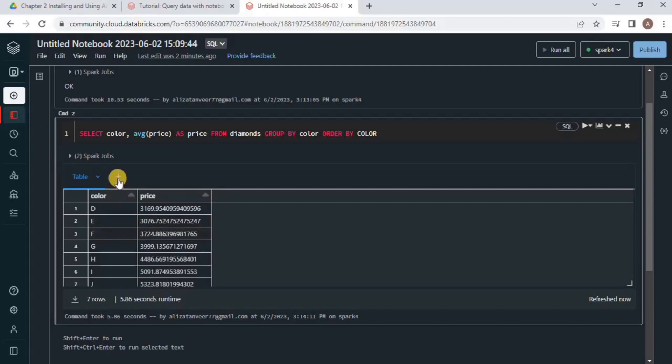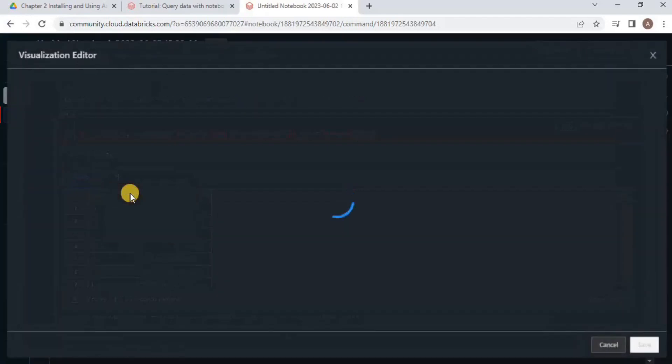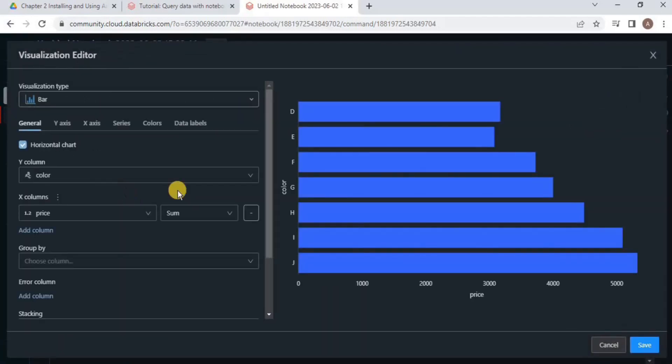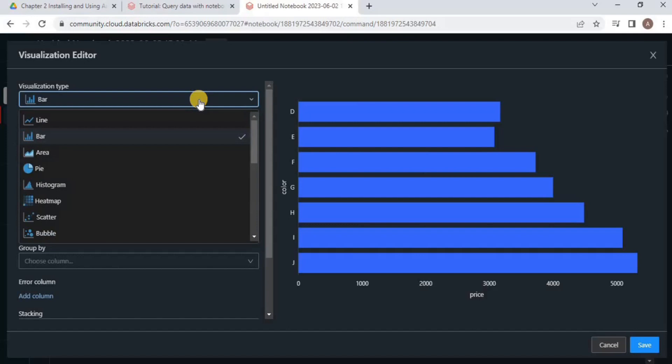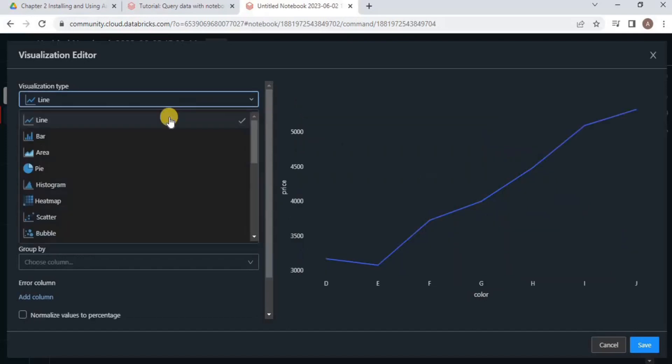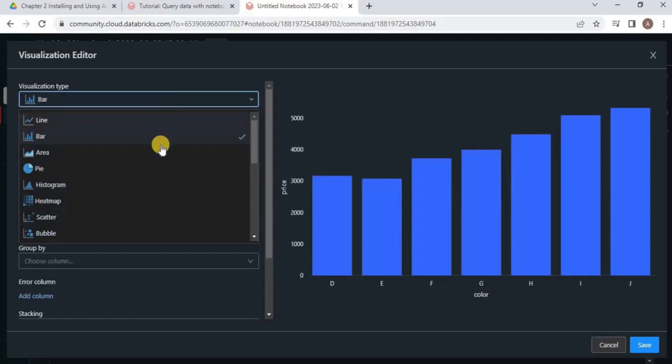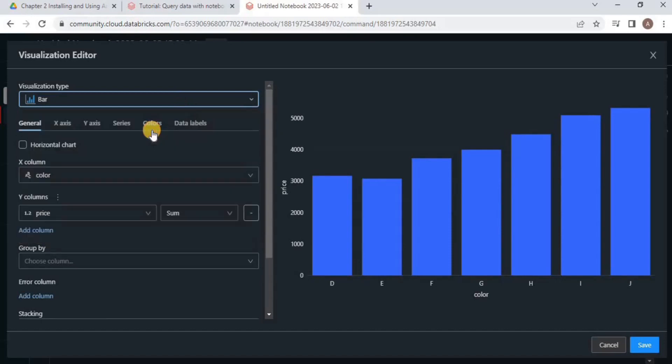To do so, click the plus sign and select Visualization. Once you click Visualization, you will have different options for the visualization type—line chart, bar chart, pie chart, or any other type to visualize your data. You can also customize it by selecting the columns for the X and Y axis.